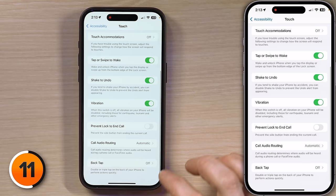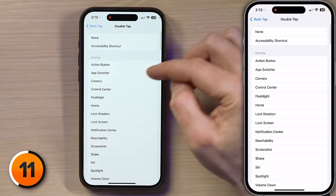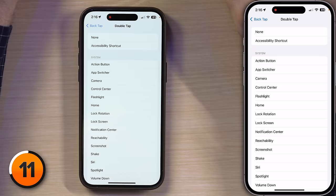Scroll all the way down and tap on Back Tap — currently Off. Now I'm going to tap into Double Tap to begin. You can double tap the back of your iPhone to do any number of things. Eat that, iPhone 15 Pro owners.